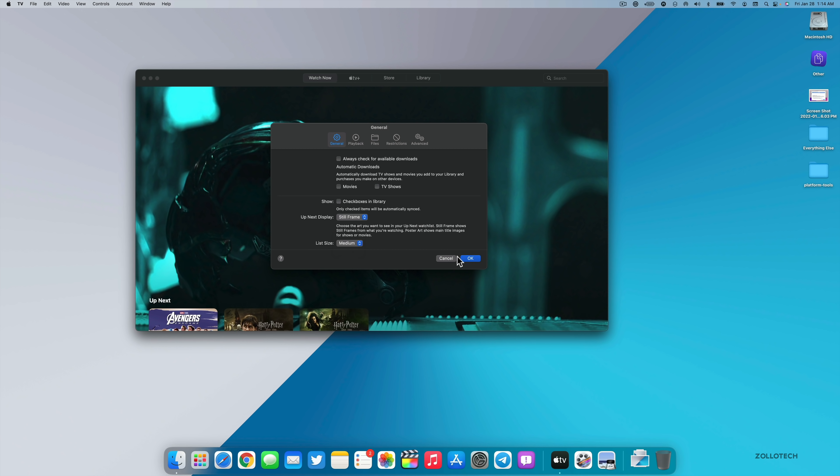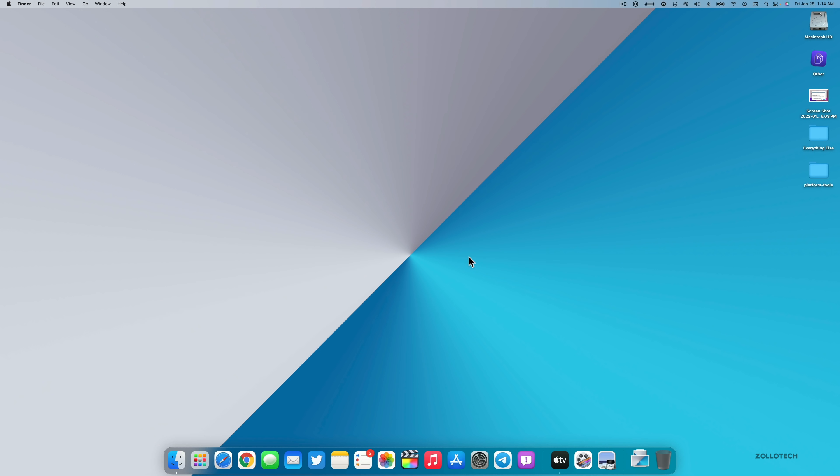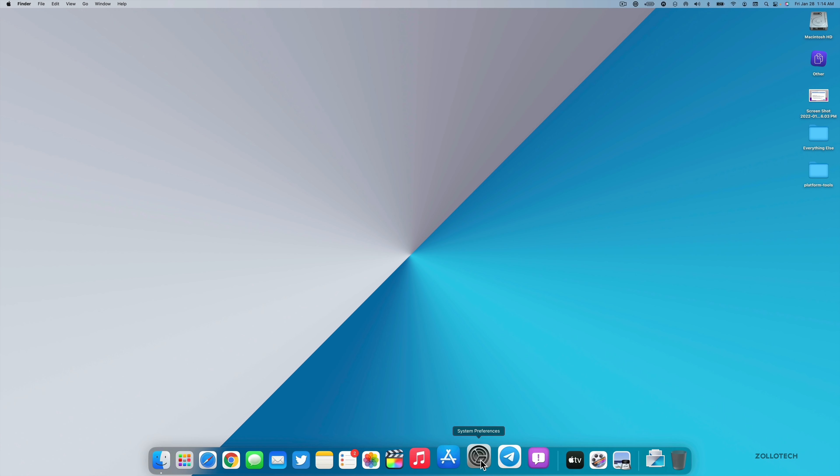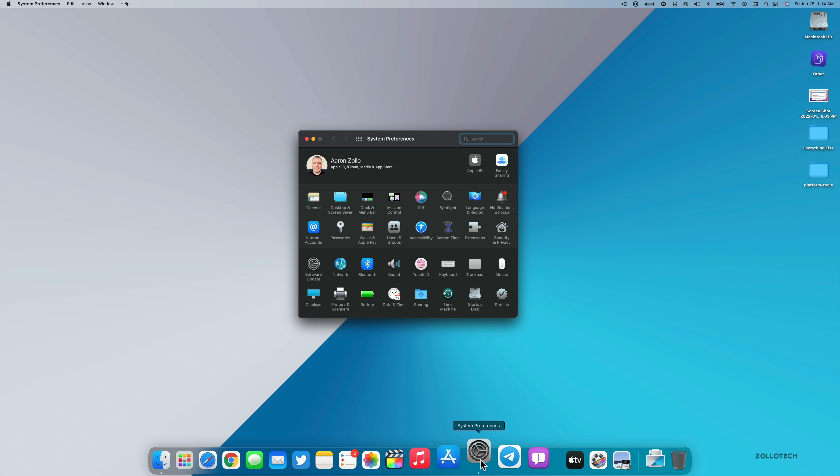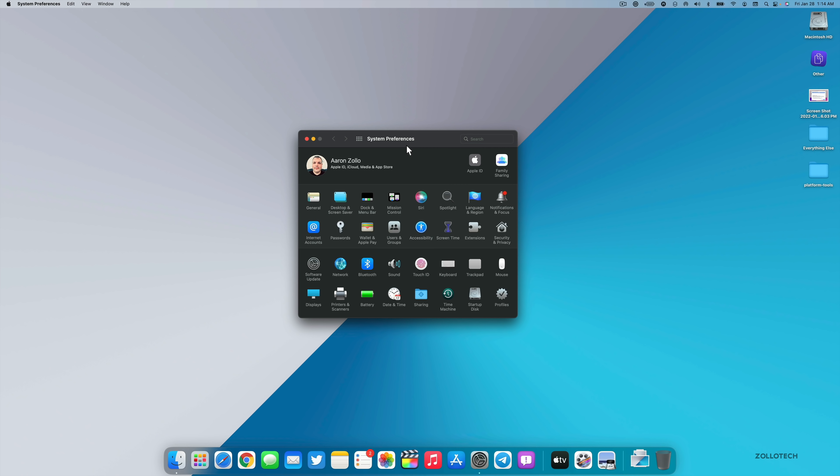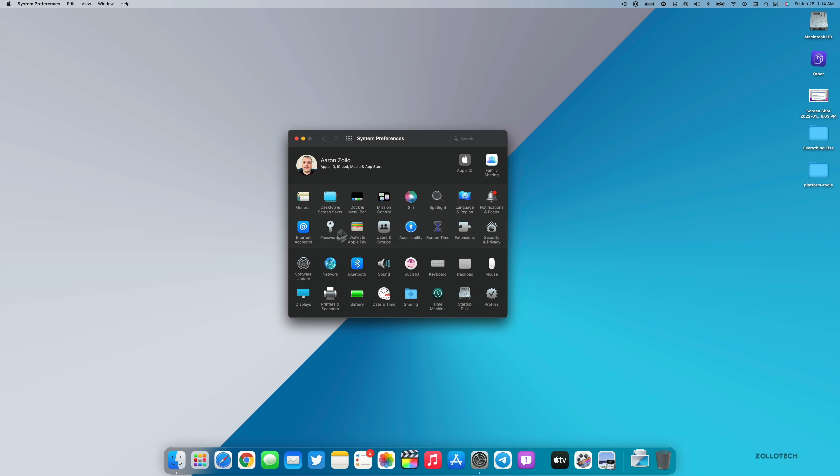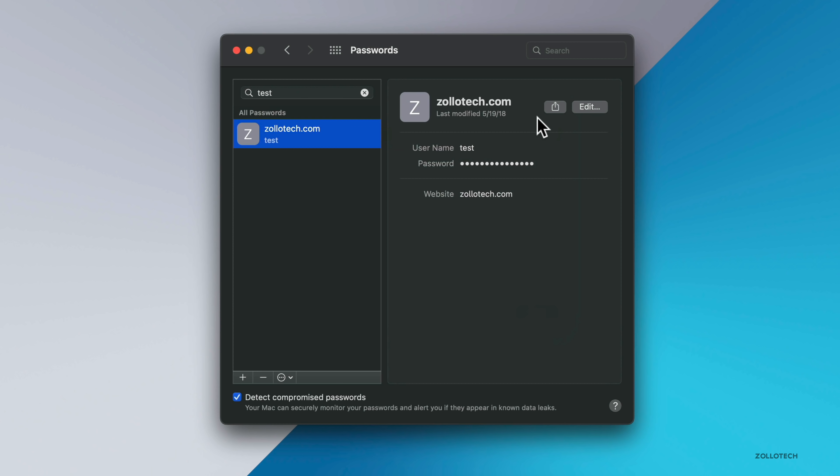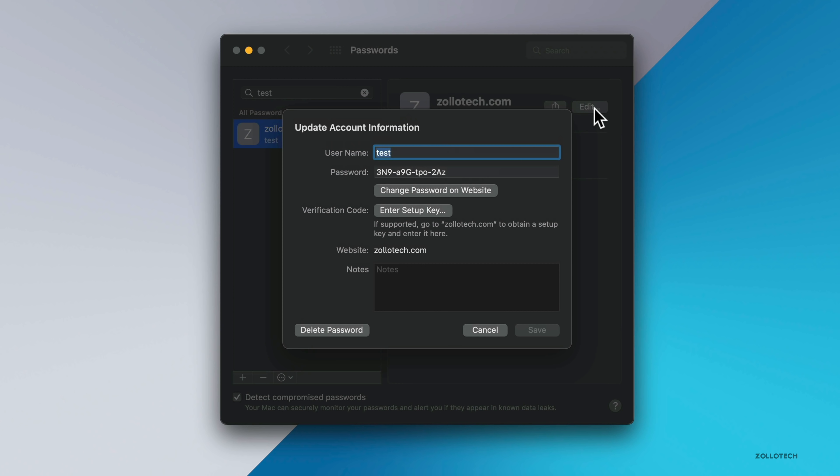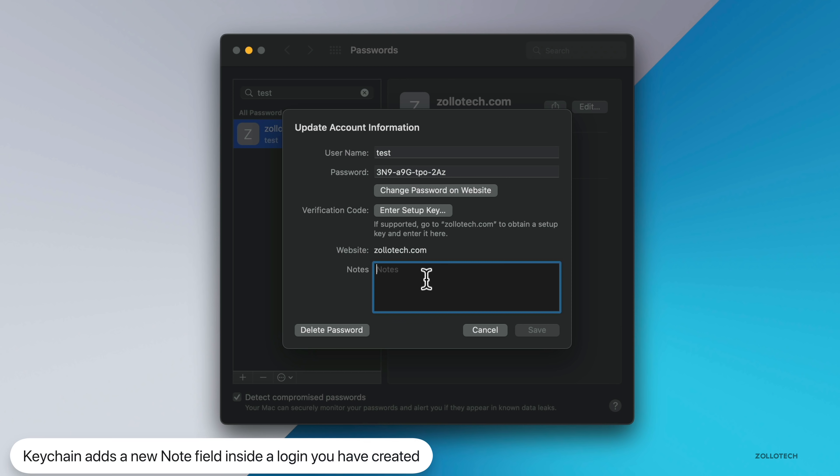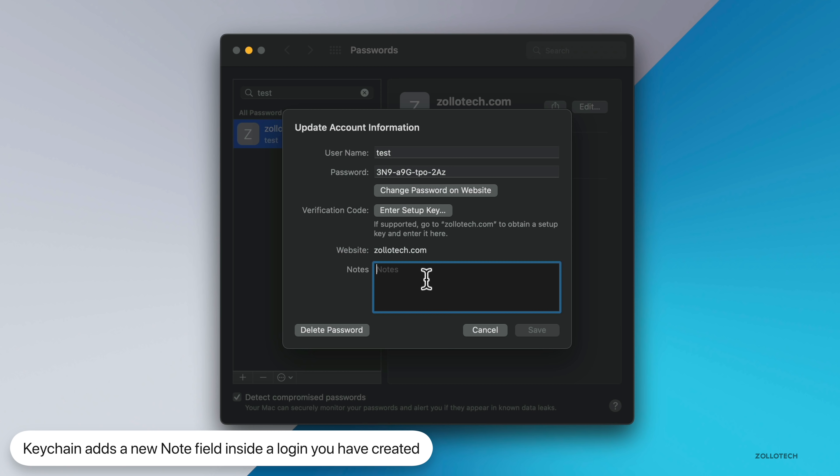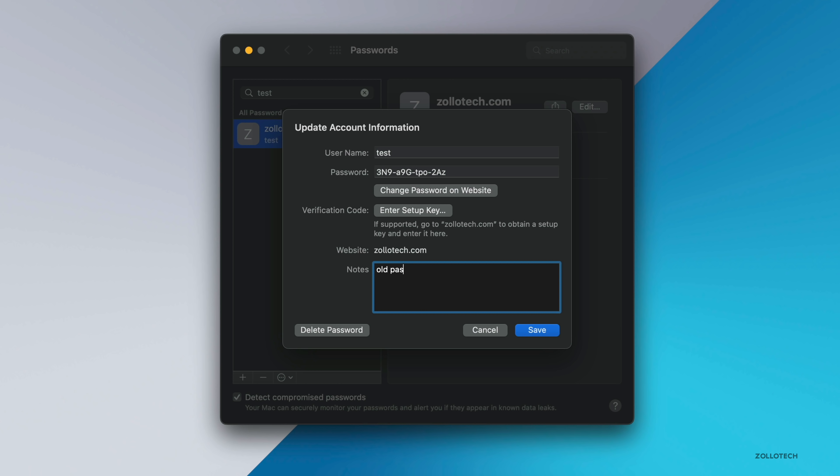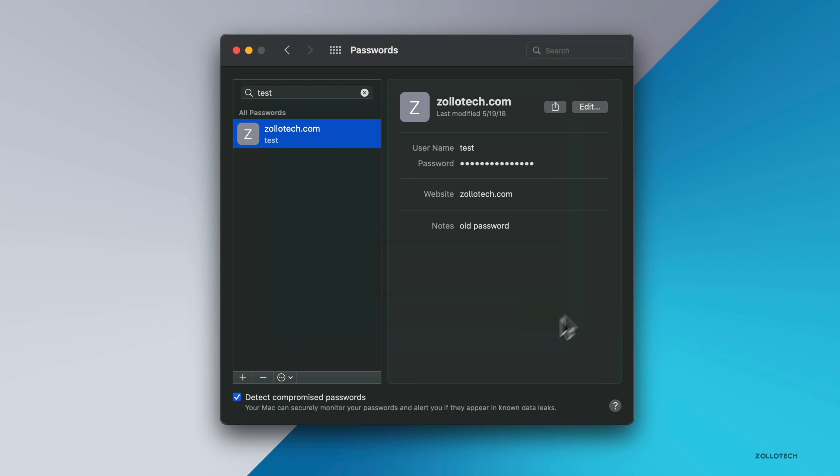Additionally, within Keychain there's a new space as well. So if we go into Preferences and then we find our Keychain or our Passwords, within our Passwords I've created a test password. If we go to edit, under edit we now have a Notes field, so we can leave a note. Maybe make a note about this specific password. Maybe it's an old password.